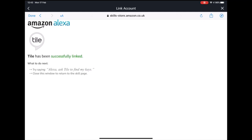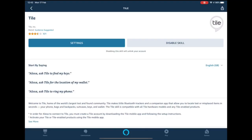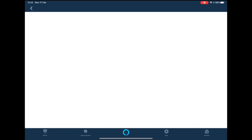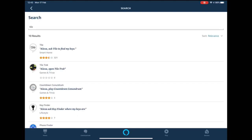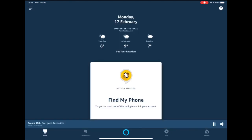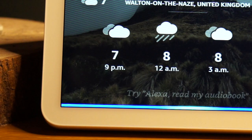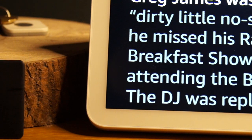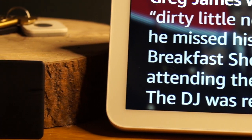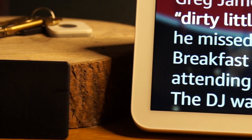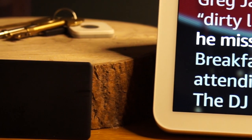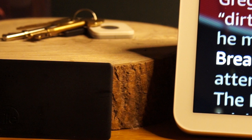And that's it. You should now be able to ask the Echo to find your device. If you can't remember what you called something, just log into your Tile app to find out. I hope you found this video useful.